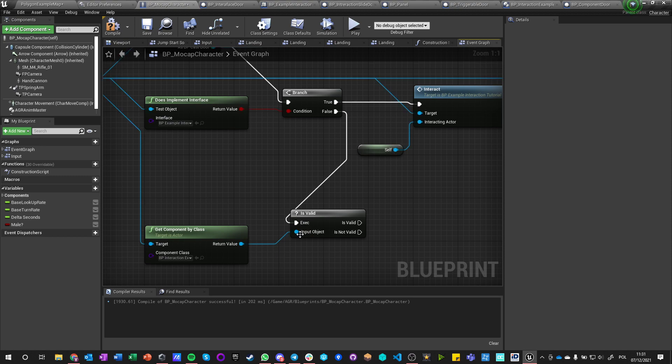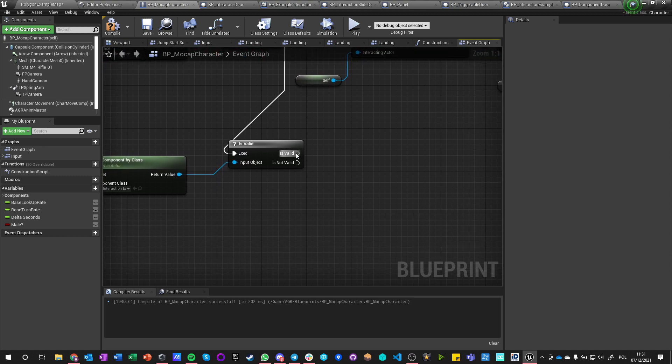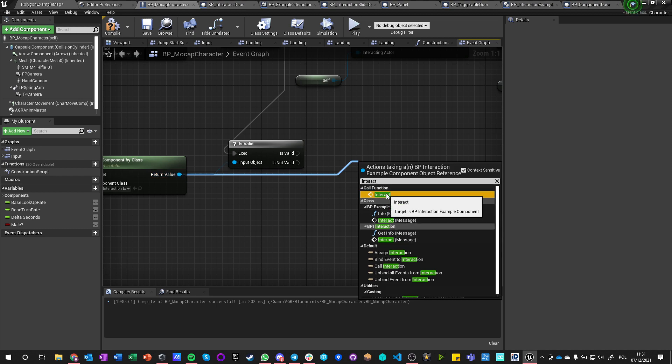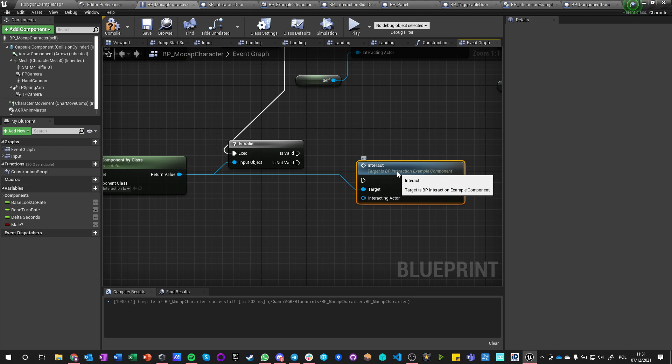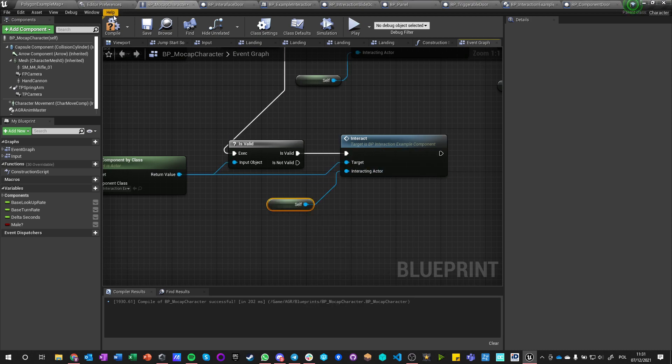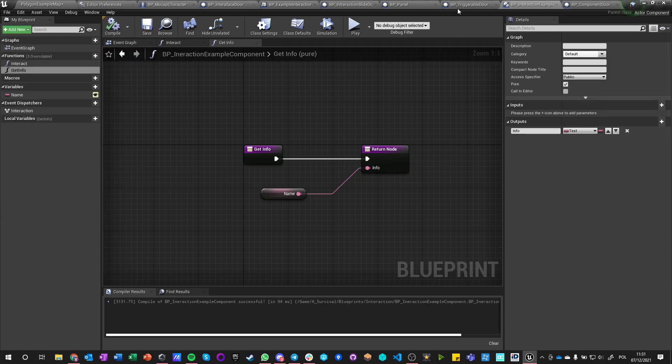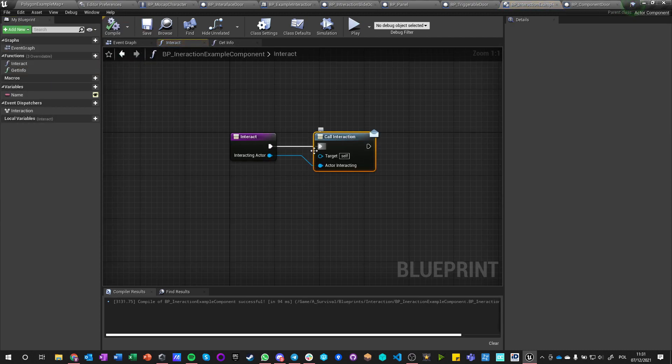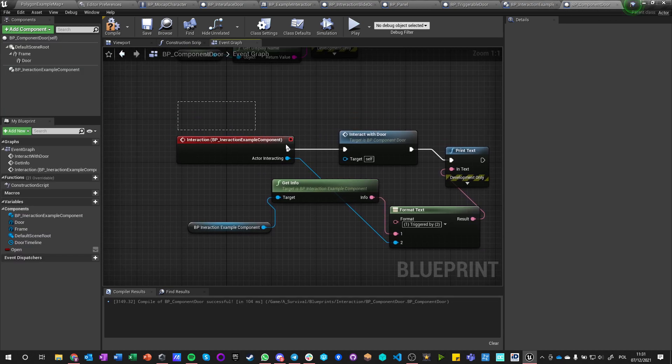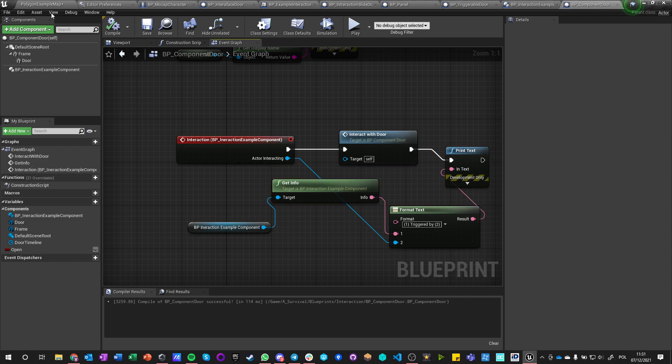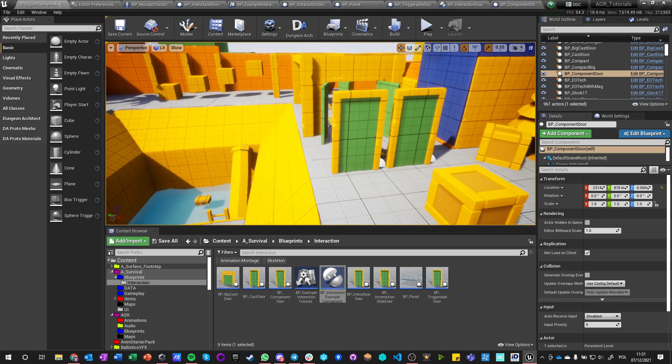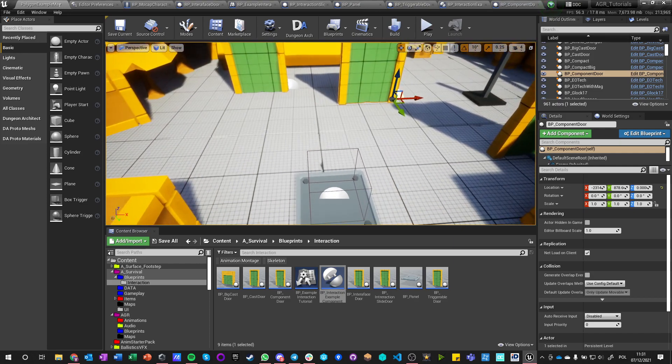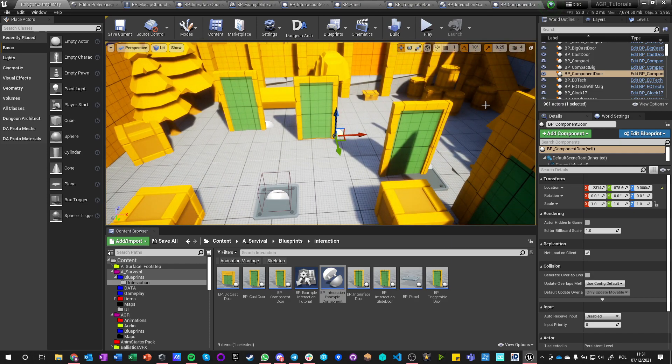So if it is valid, we want to say just call function interact, which is a function of BP interaction example component. And this function will trigger inside the component and just call this event dispatcher, and this event dispatcher is being handled within the actor, but within each actor it can be handled differently. So I can make, I'm going to show you.